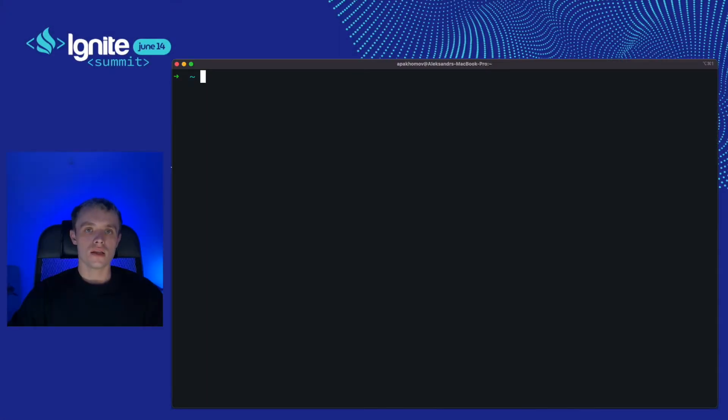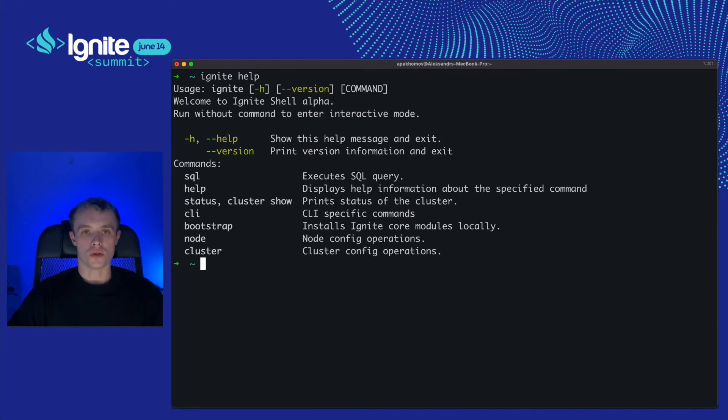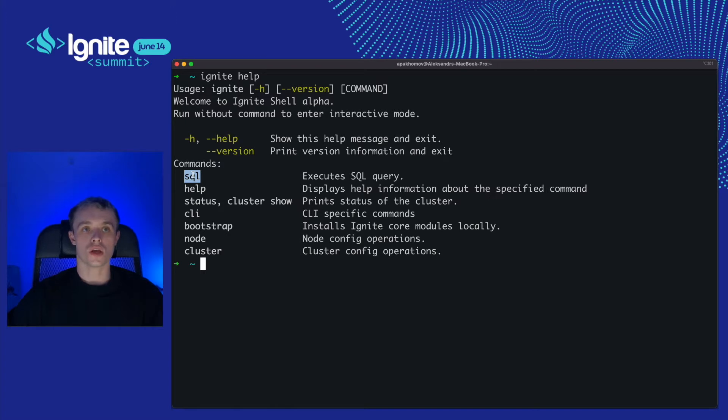Let's see it in action! I'd like to start with Ignite help command. We can see all the commands.